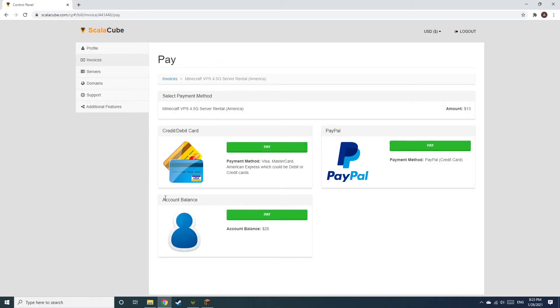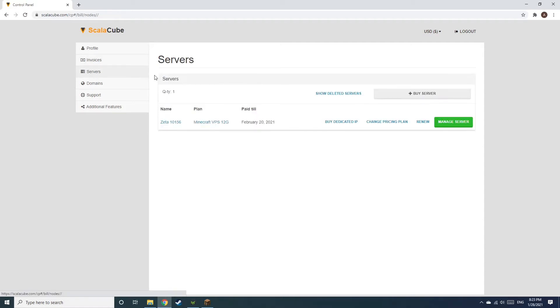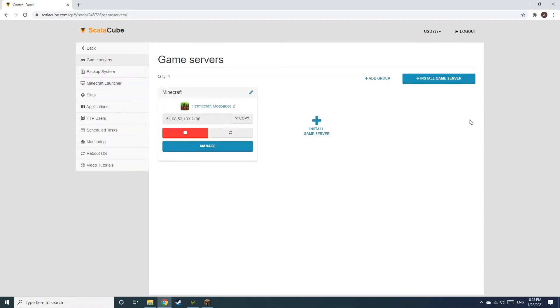Select your payment method and finalize your payment. Once this is done, go to Servers and click on Manage Server. Click on Manage again.